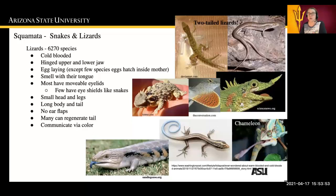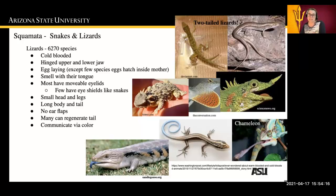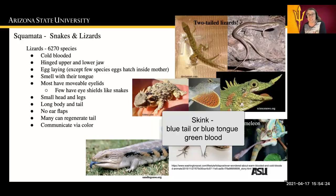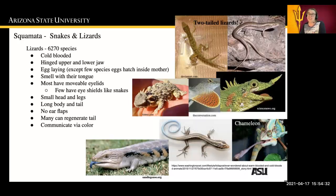There are about 6,270 species of lizard. They're cold-blooded and have a hinged upper and lower jaw. They're egg-laying, except for a few species that hatch inside their mother, and they smell with their tongue. They have movable eyelids, unlike the snake, though a few have eye shields like the snake does. They have a long body and long tail, and they don't have ear flaps. Many can regenerate their tail if removed, and they often communicate via color. Some lizards are actually born with two tails.